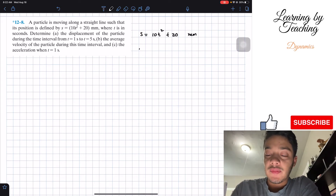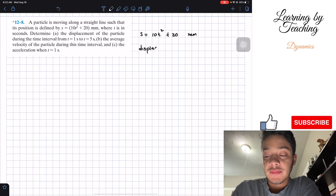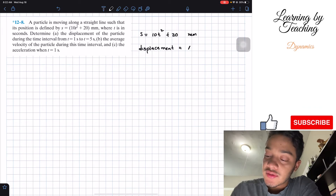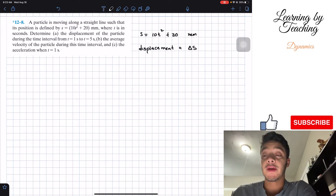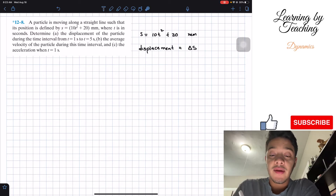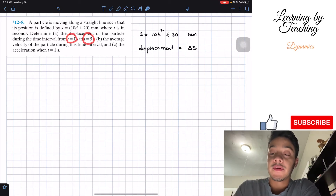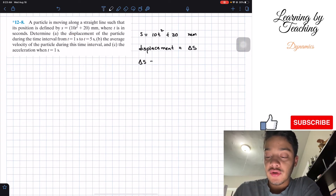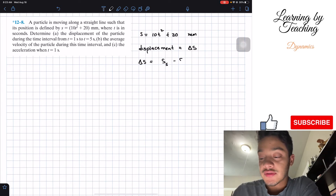What we need to know about displacement is that displacement is equal to the change in position of this particle. We're given from time equal to one to time equal to five. So in order to find this change in position, we're going to do the position when time is equal to five minus the position when time is equal to one.